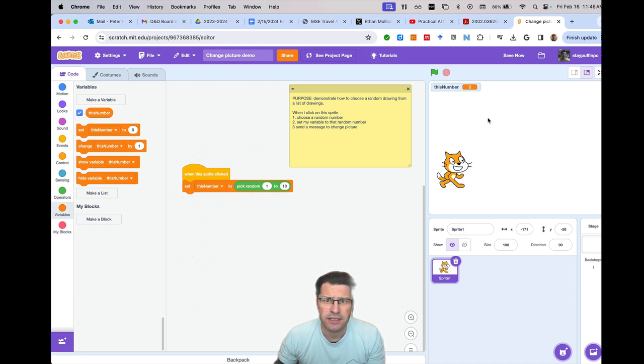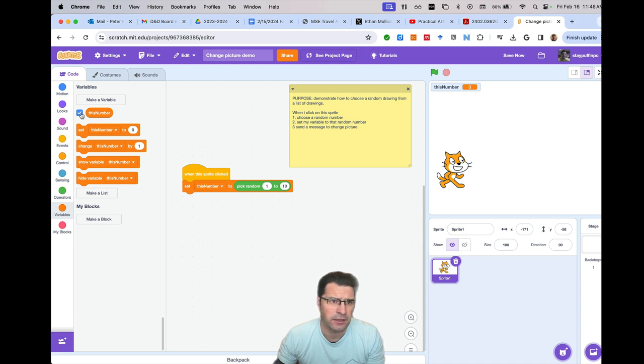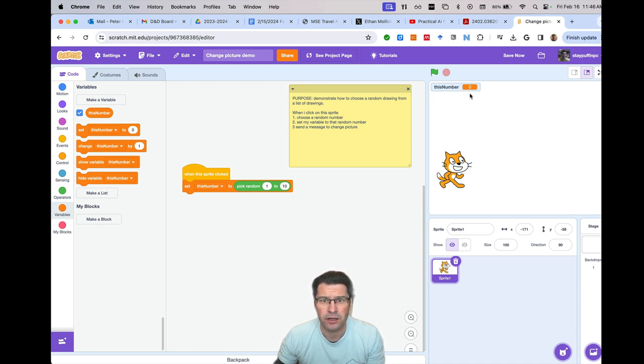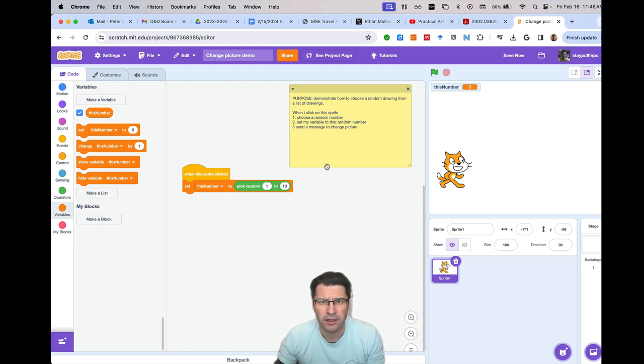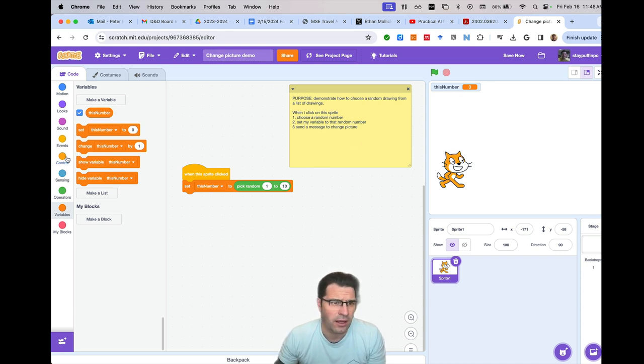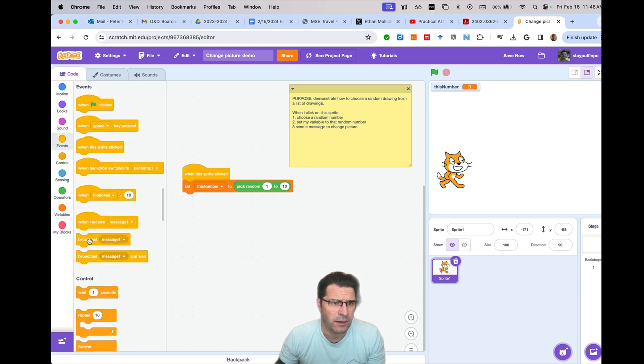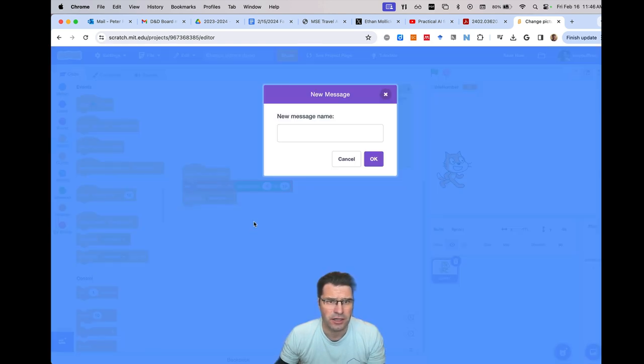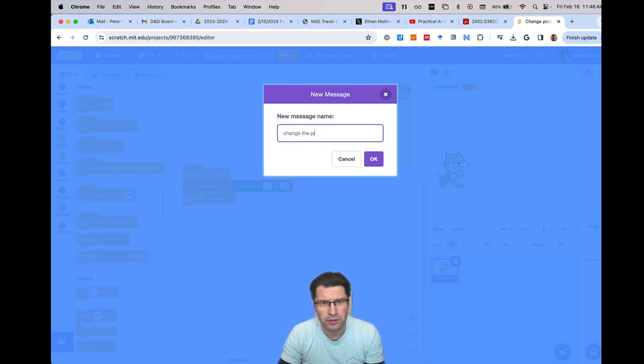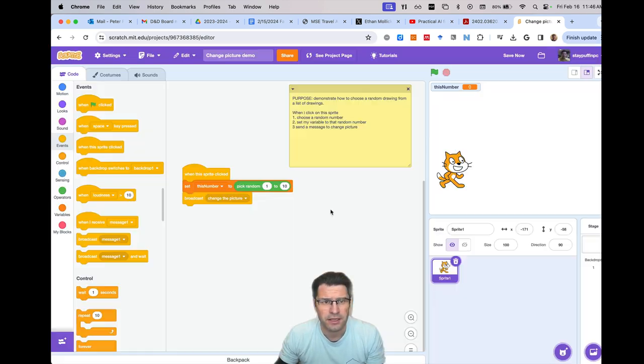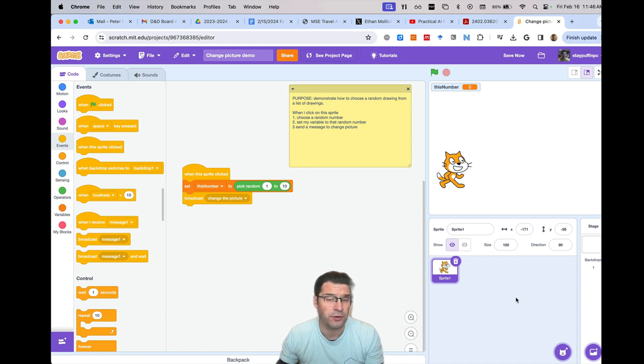And just so that I can see what's happening while I develop, I'm going to click on the checkbox next to this number so that it appears on the screen so I can kind of keep track of what's going on there. And then after that, all I have to do is go to events, find my broadcast. I'm going to broadcast a message and say it's time to change the picture. So I'm sending a message, change the picture to other sprites.